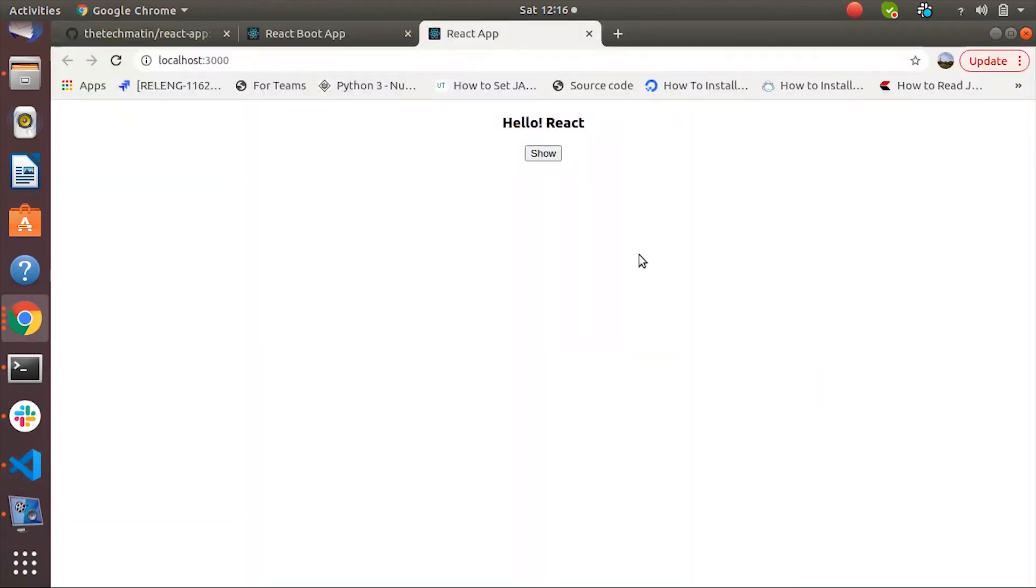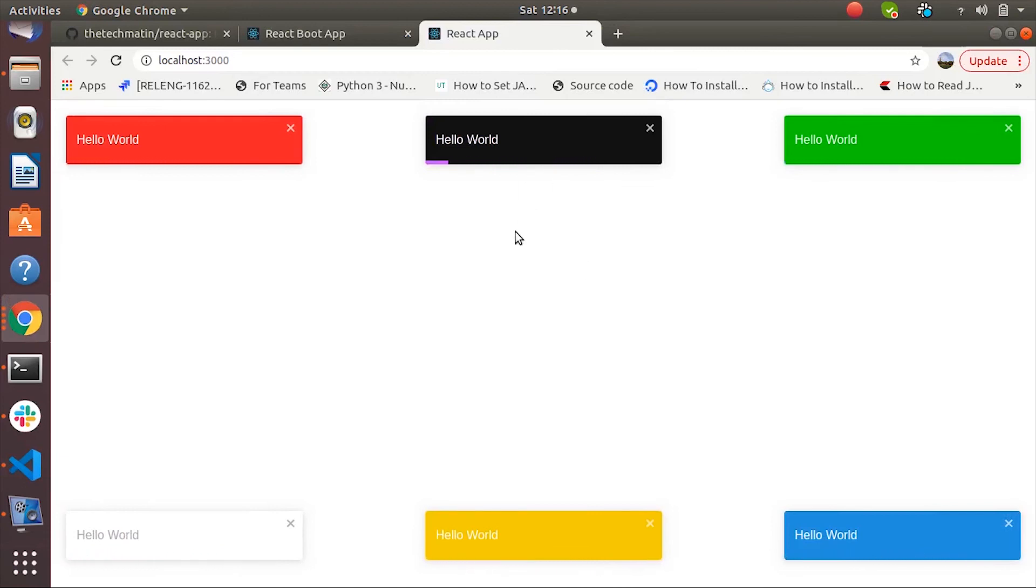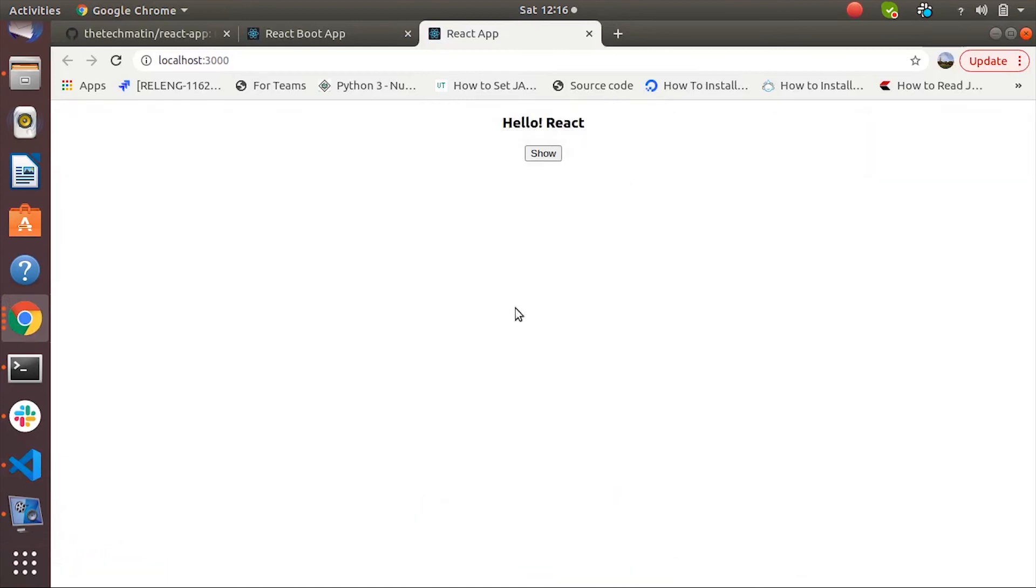Now click on show and you should see the six different types of notification on six different positions.